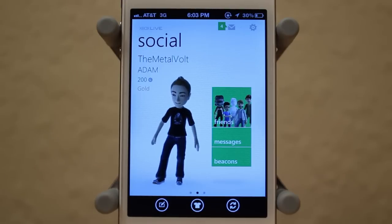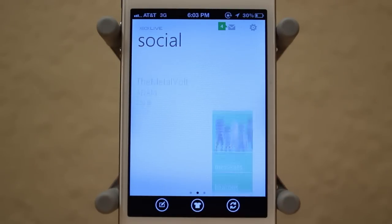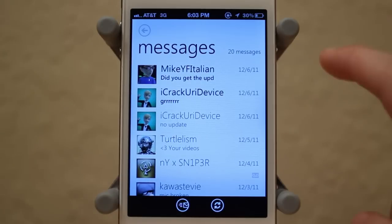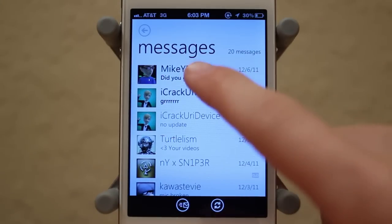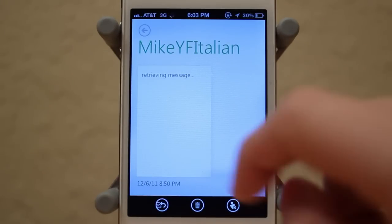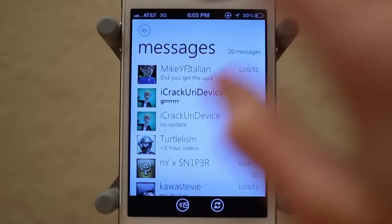And finally, with the iOS application, you can look at messages as well as beacons. So first off, it's just messages, and you can pretty much look at all your different messages from Xbox Live. I'll click on one, and I can retrieve the message as well as reply.